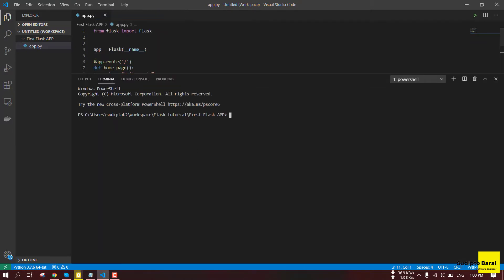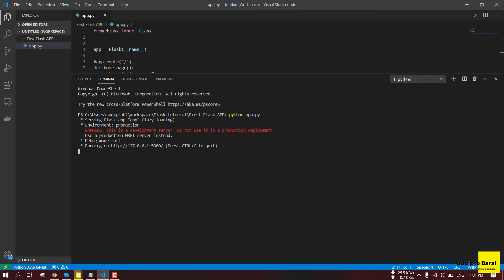Let's run the application. The current directory is our project folder. In the terminal, run Python app.py. We can see the local host is pushed and port 5000 is running. Then we can see our browser, the URL, and we can request the URL.